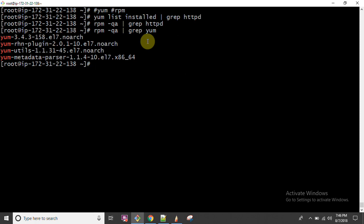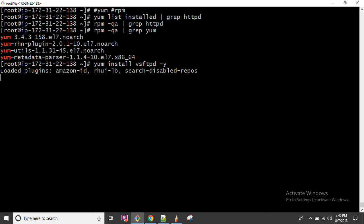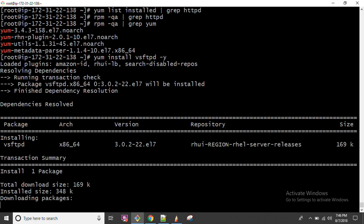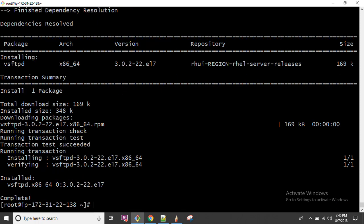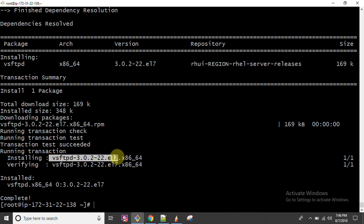Now let us try to install some package. With YUM, we run 'yum install vsftpd', which is the package for the FTP server. If we want to do the same stuff using RPM, we first need to download the RPM file.